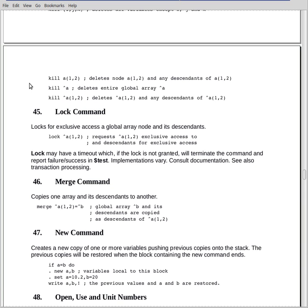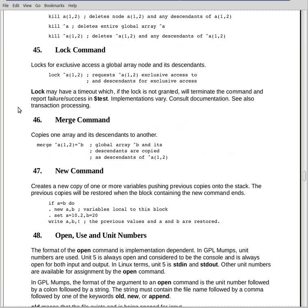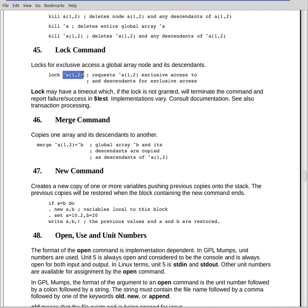There's another form of kill which isn't shown here, which is the kill with no arguments. Kill followed by two blanks, in which case it deletes the entire local symbol table. The lock command is used to gain exclusive access to a global array node and any of its descendants. This will vary a good deal by implementation, and most of it's been superseded by transaction processing. But the form is lock, and then you give a global array node. That node and any of its descendants are then locked for exclusive use, if it's available.